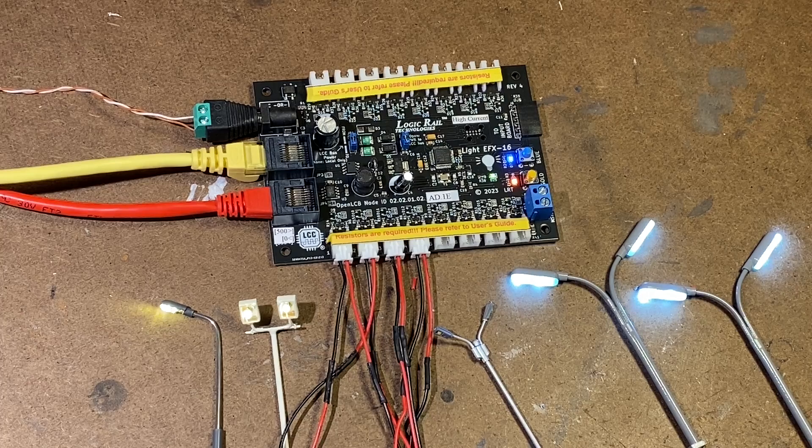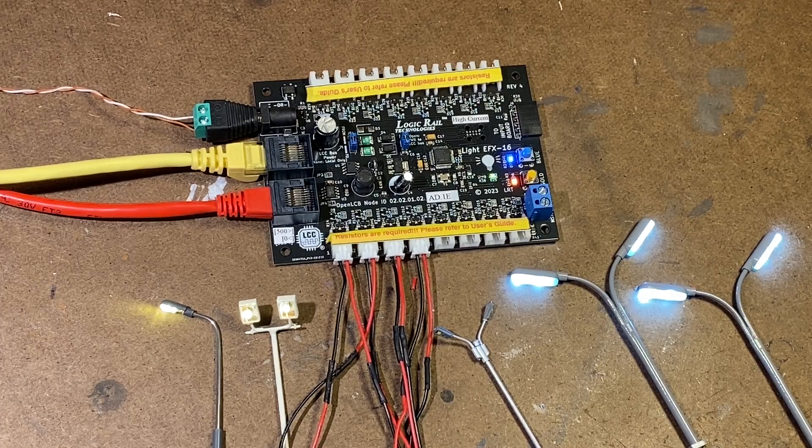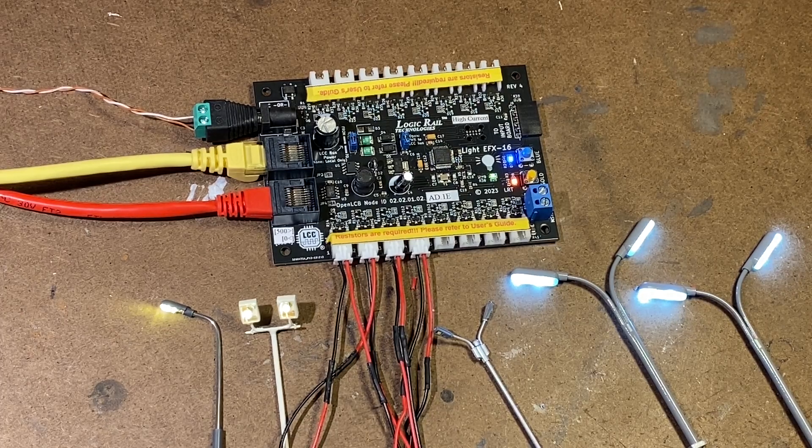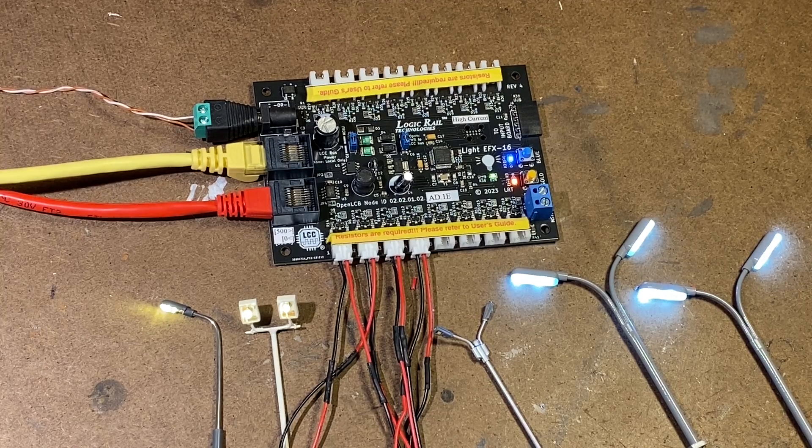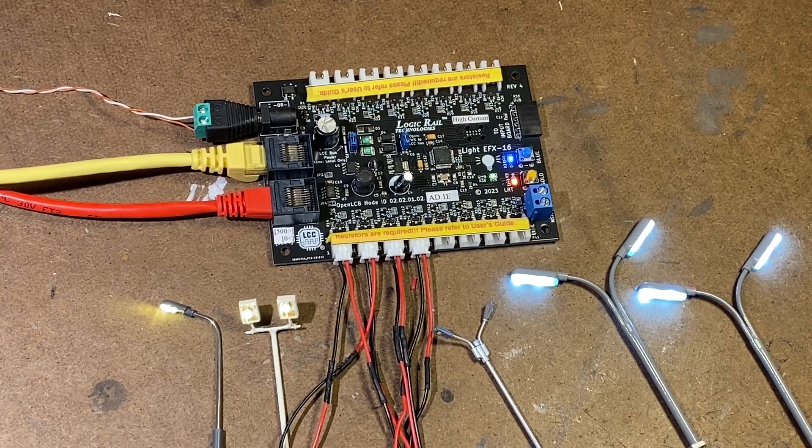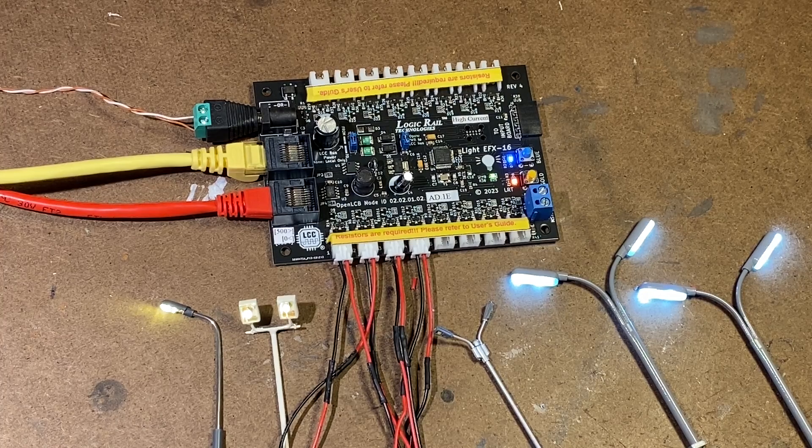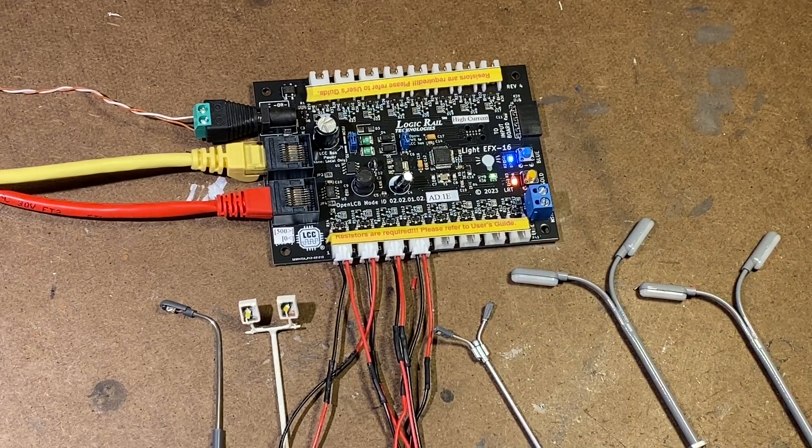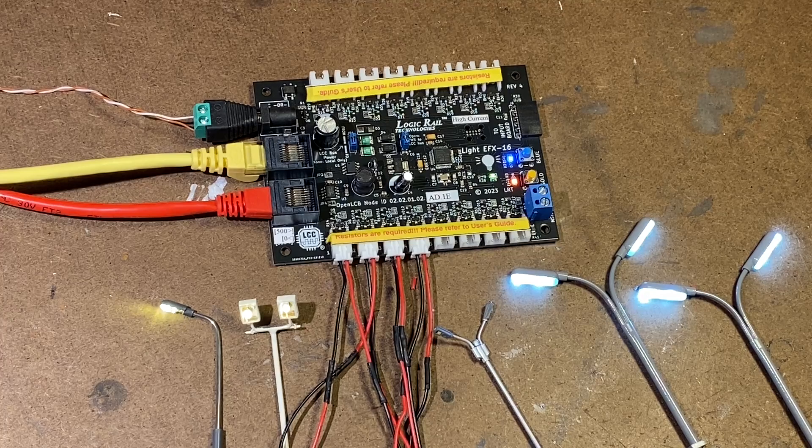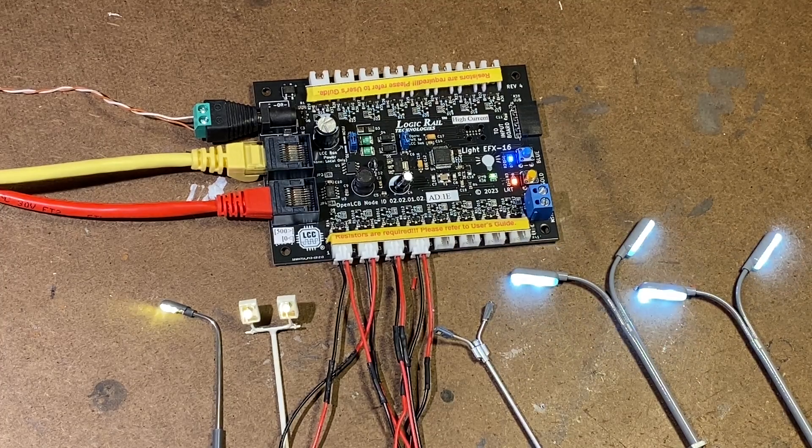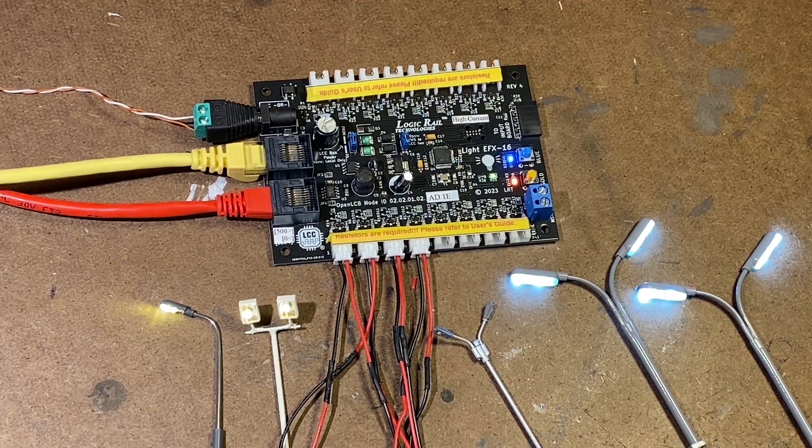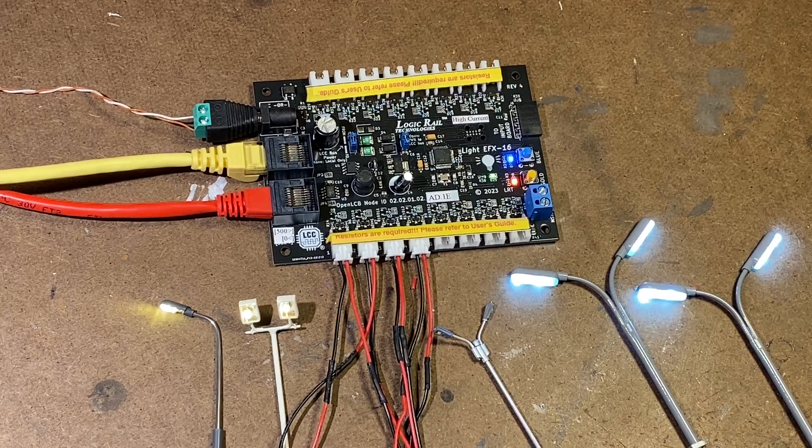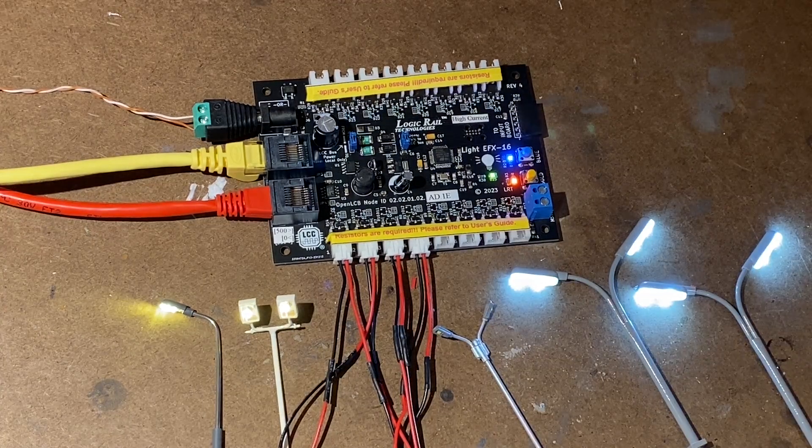Now there's different ways you can turn on and off these functions. Right now by default, all the outputs are set to accessory decoder 99. So if I hit on my DCC system accessory 99 and I press one or two, which is on my system how to turn it off and on, through the DCC system I can turn on and off each of these lamps.